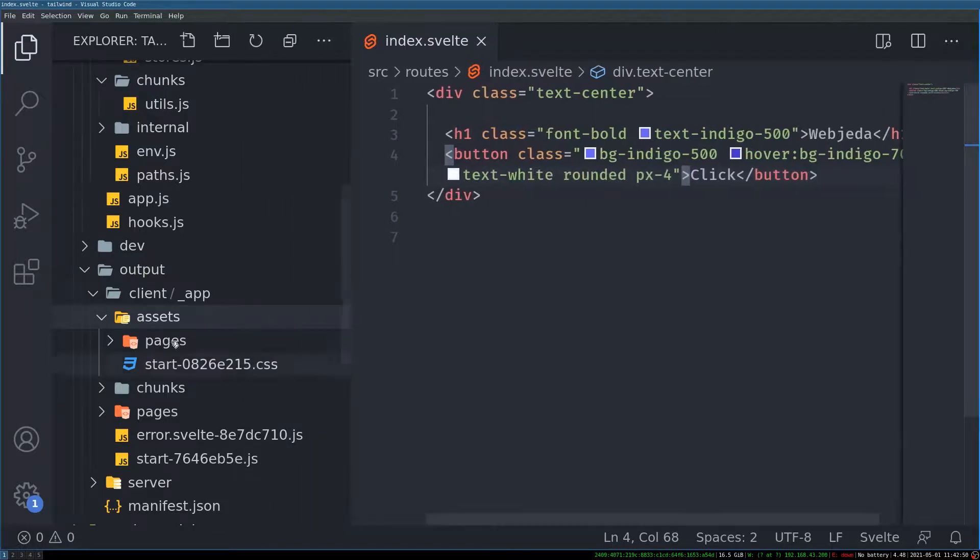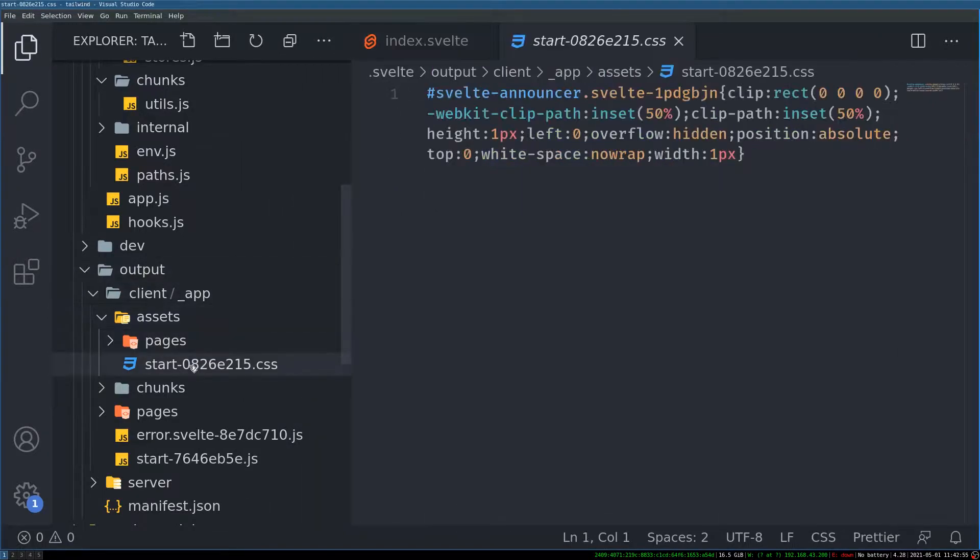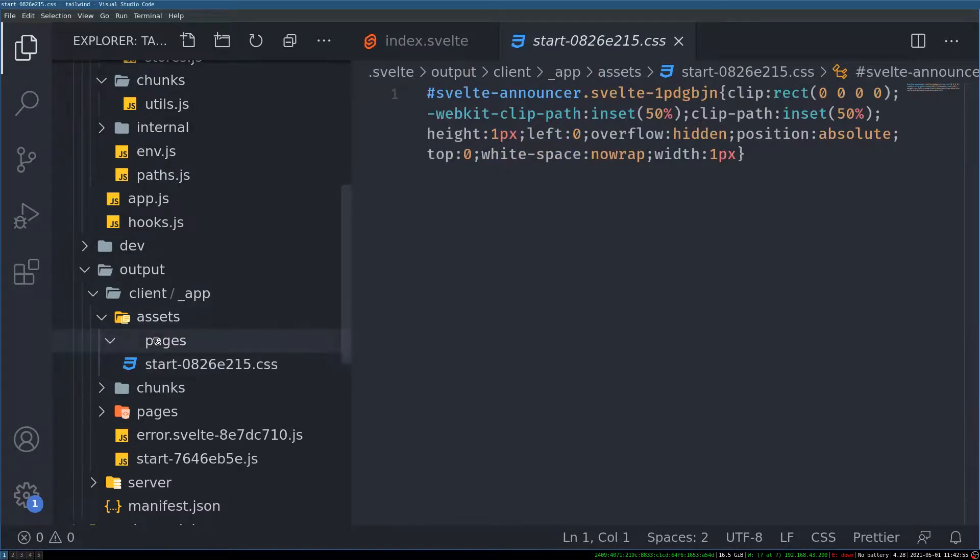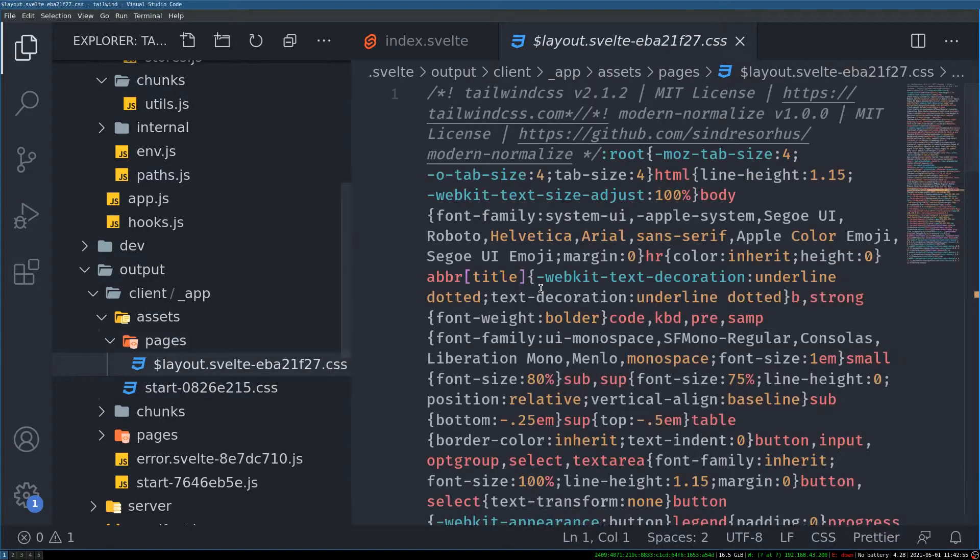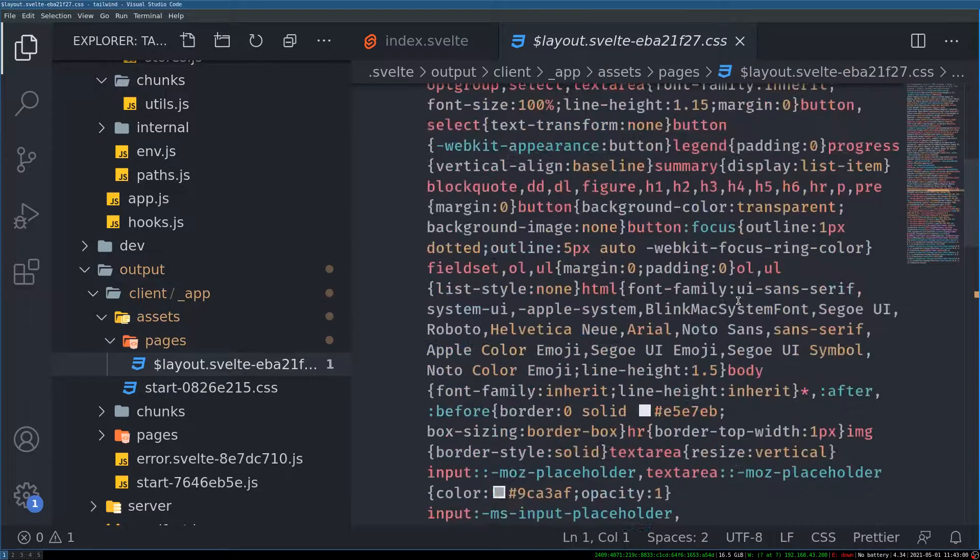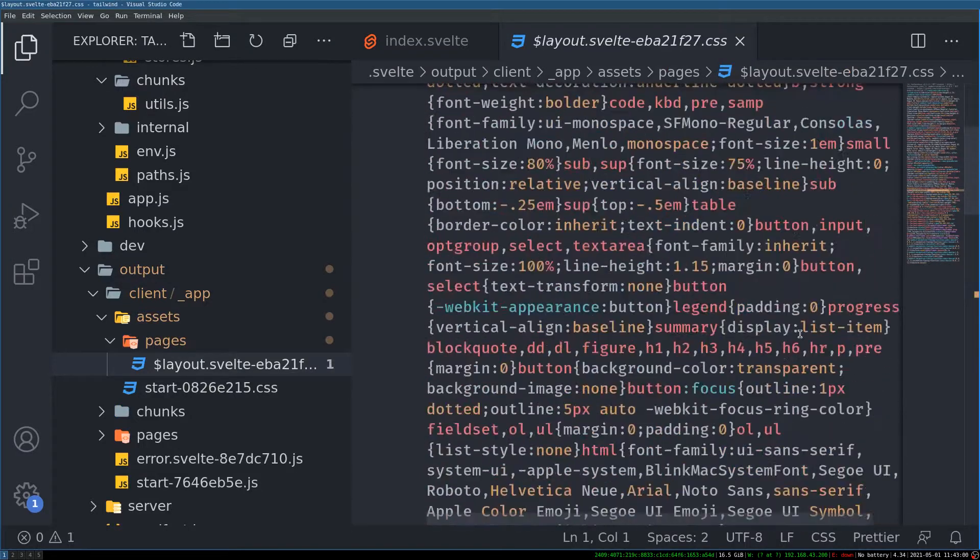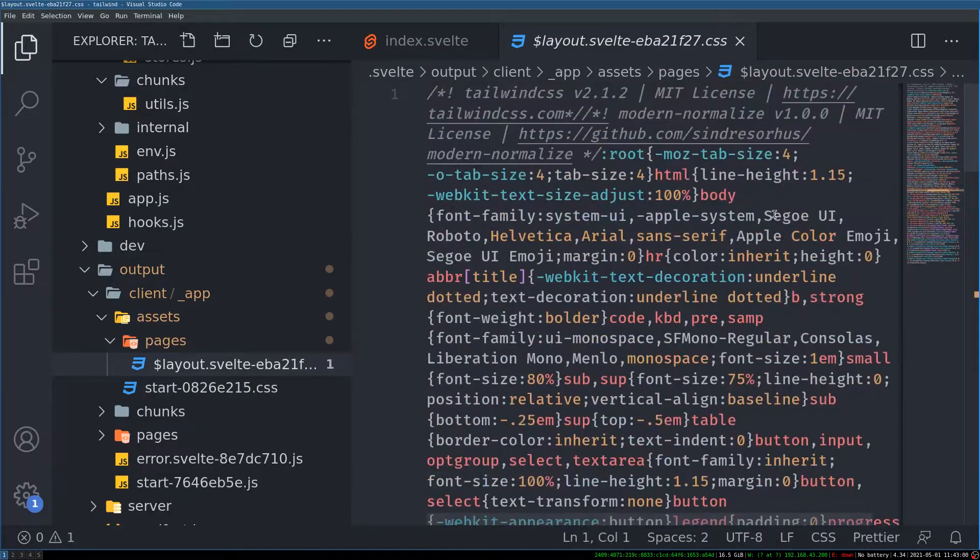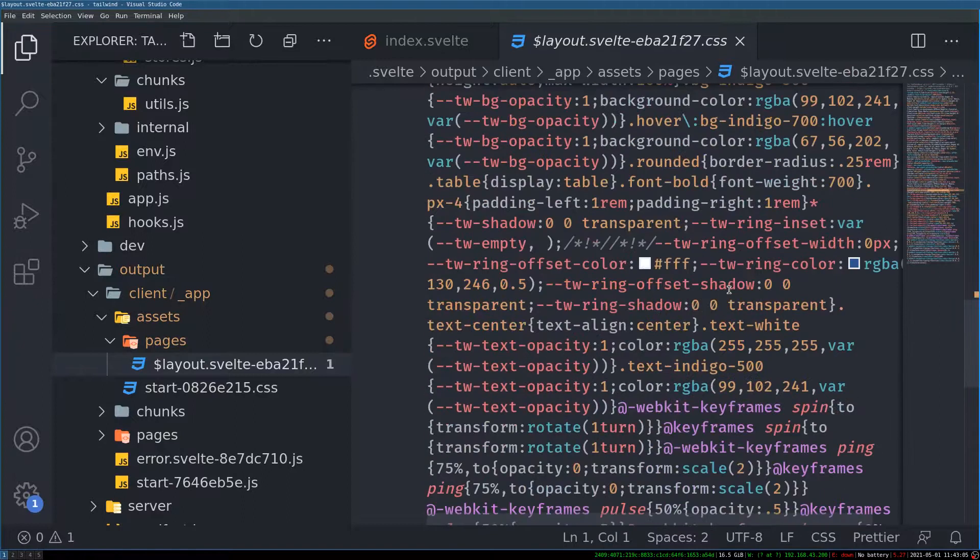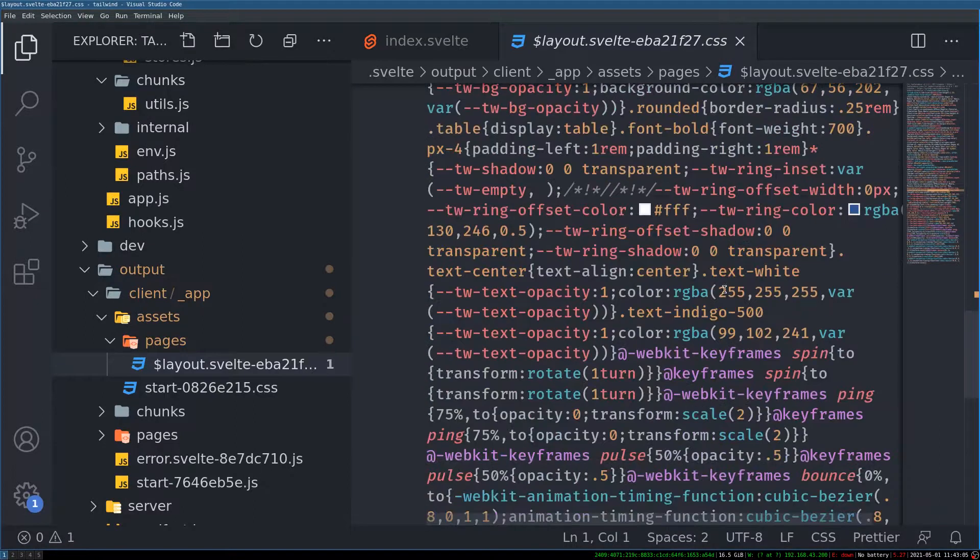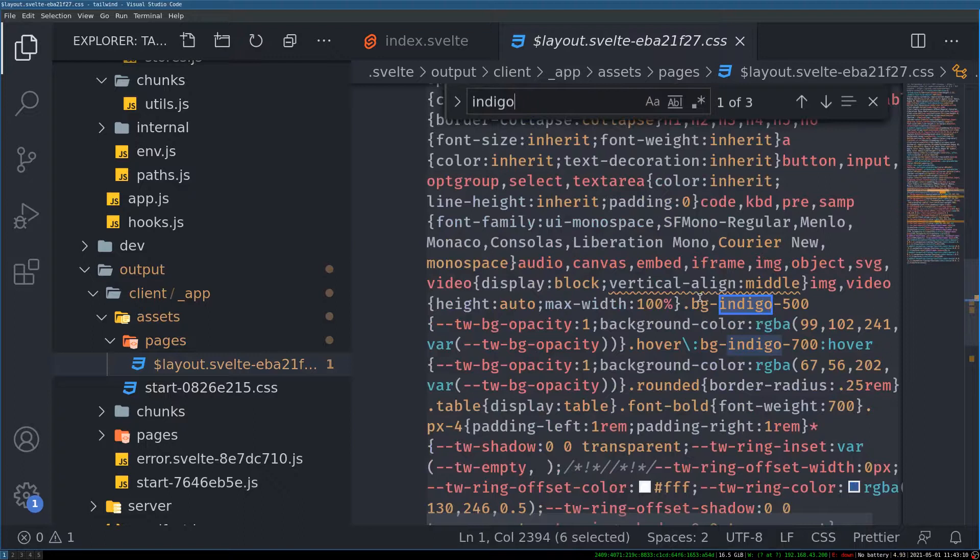It's actually in client app. Output client app. Now this CSS is not the one. The one inside page. This should be the one. Yeah. So this is the file and it is not pretty bigger. Maybe it is around 5 kb of size. And I have added indigo styles here. Let us see if it is there. Yeah.